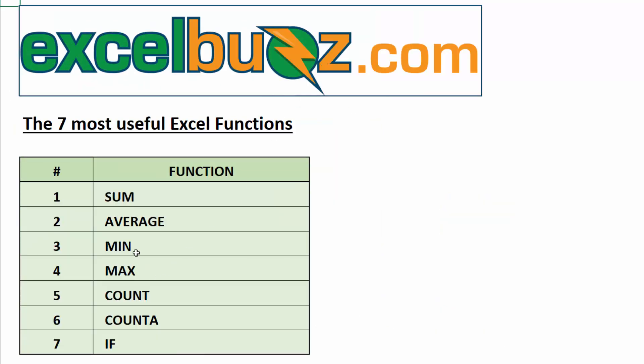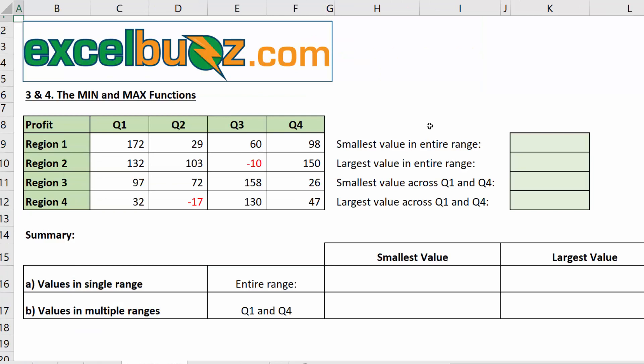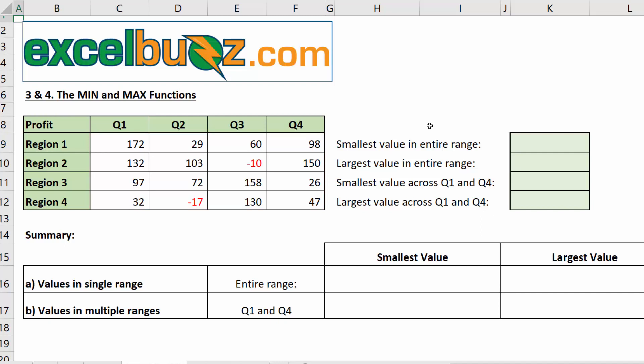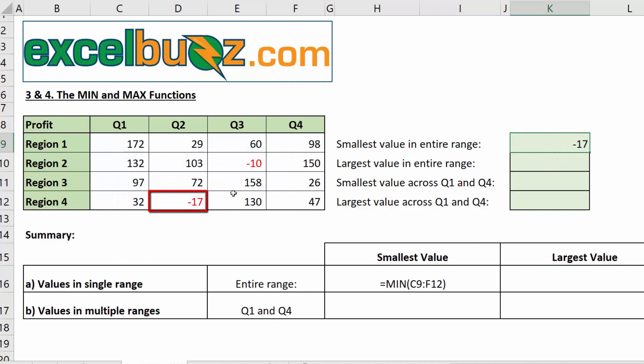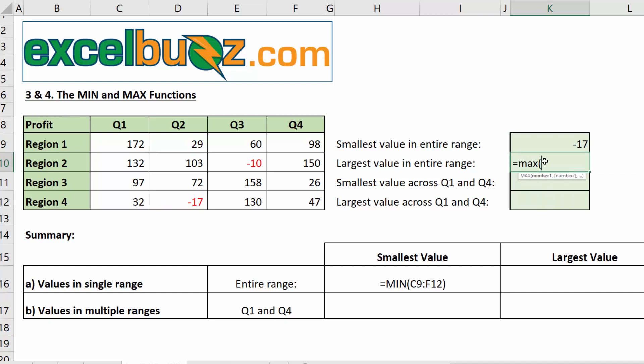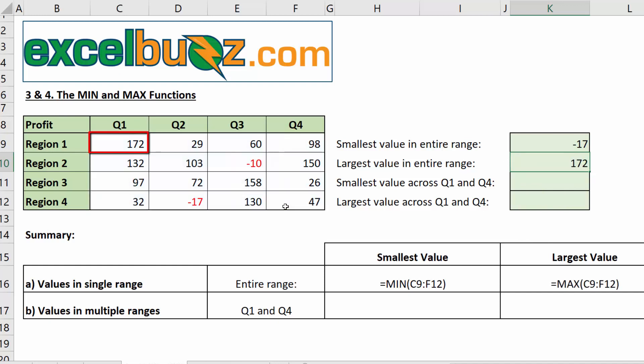Next, we'll look at the min and max functions. Min and max are similar to sum and average in that we just select a range of values. And then Excel either brings back the smallest value in that range or the largest value in the range. With min for the smallest and max for the largest. Now, let's go ahead and calculate the smallest value in the whole range. We'll type equals min open bracket, select the entire range and press enter. And we can see it brought back minus 17. Now, let's calculate the largest value in the range. We'll type equals max open bracket, select the entire range, press enter. And we can see it brought back 172, which is clearly the largest value in the range.